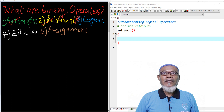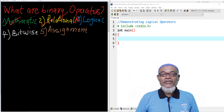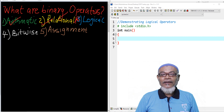In our last lesson, we talked about the relational operators. Basically, we talked about the equal sign, not equal sign, greater than sign, less than sign, greater than or equal sign, and less than or equal sign.